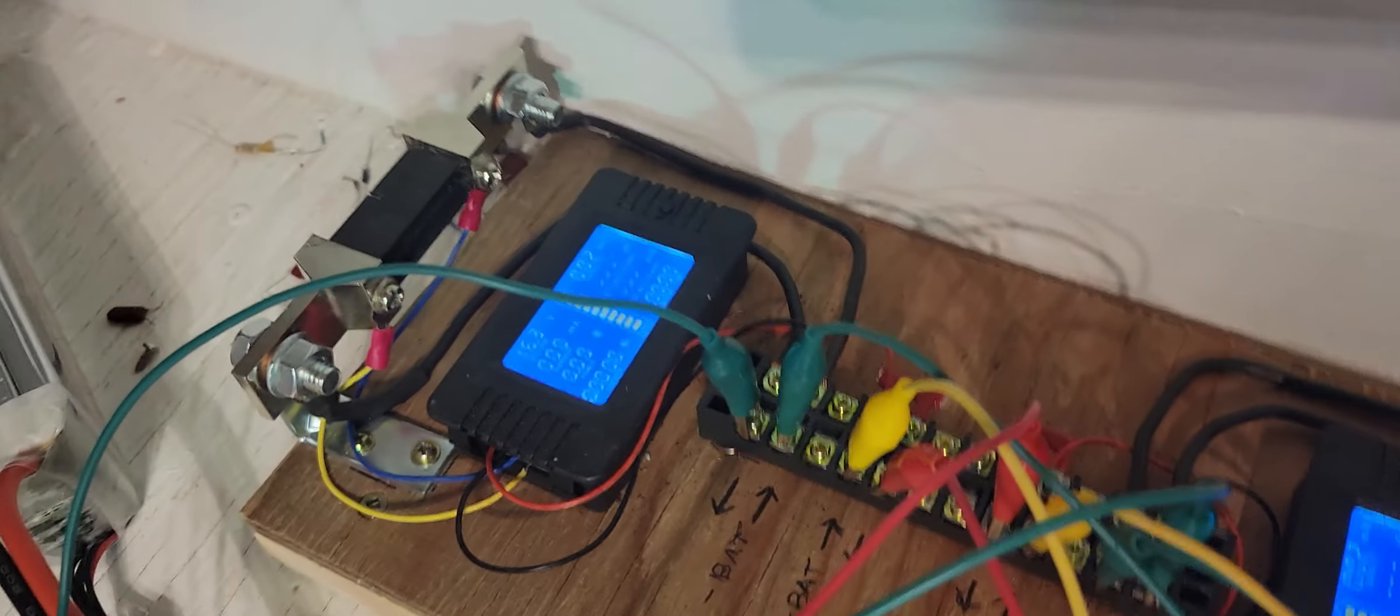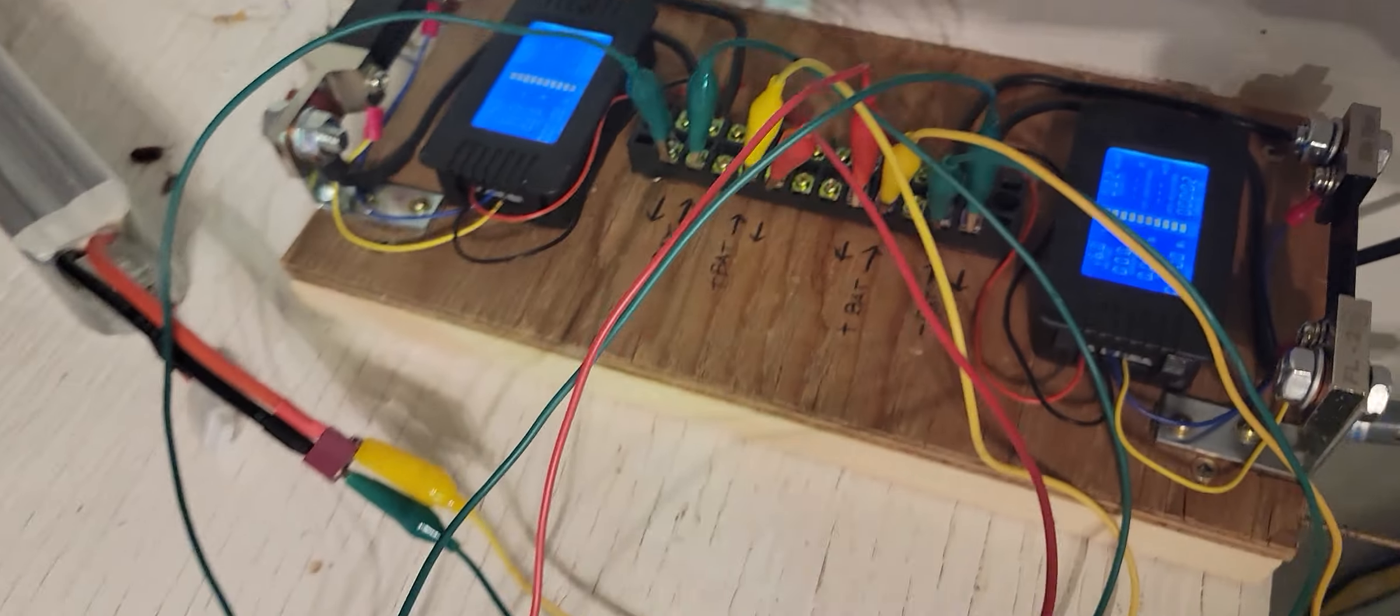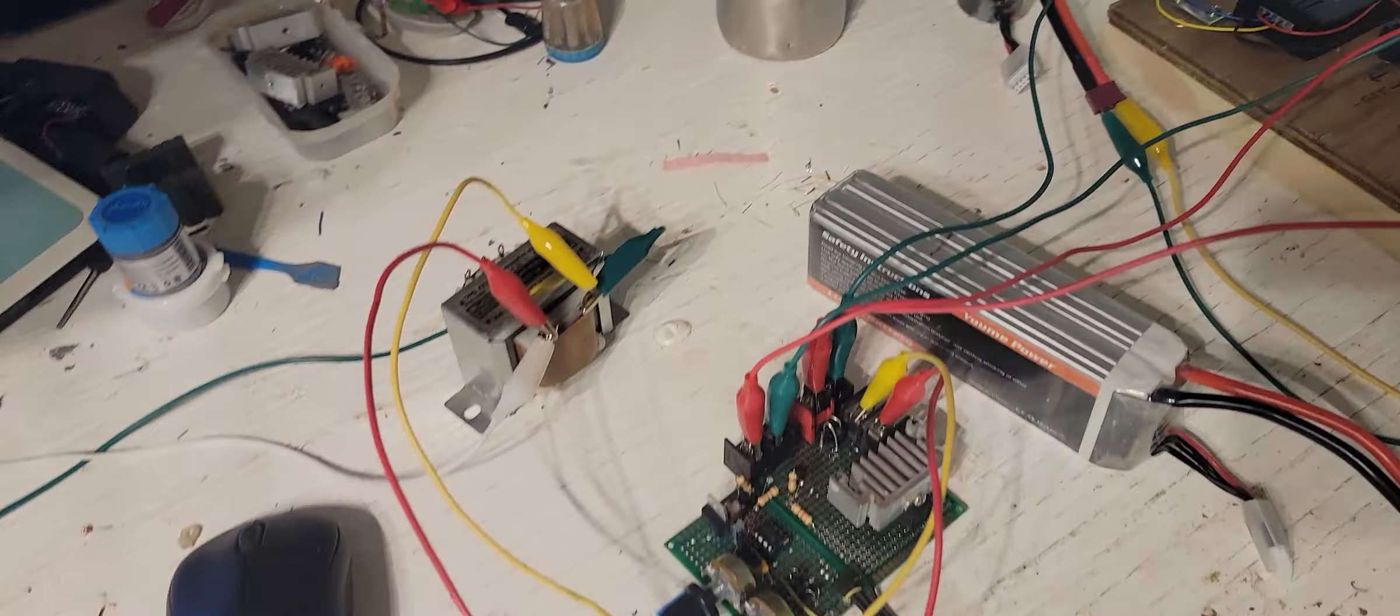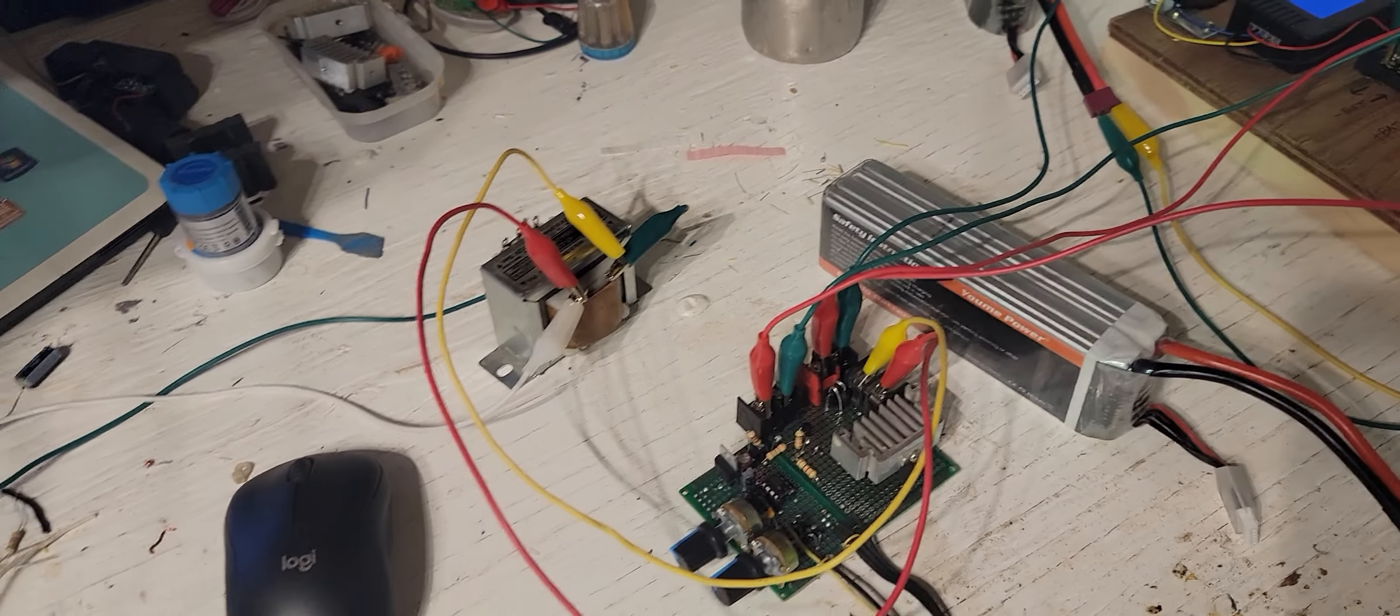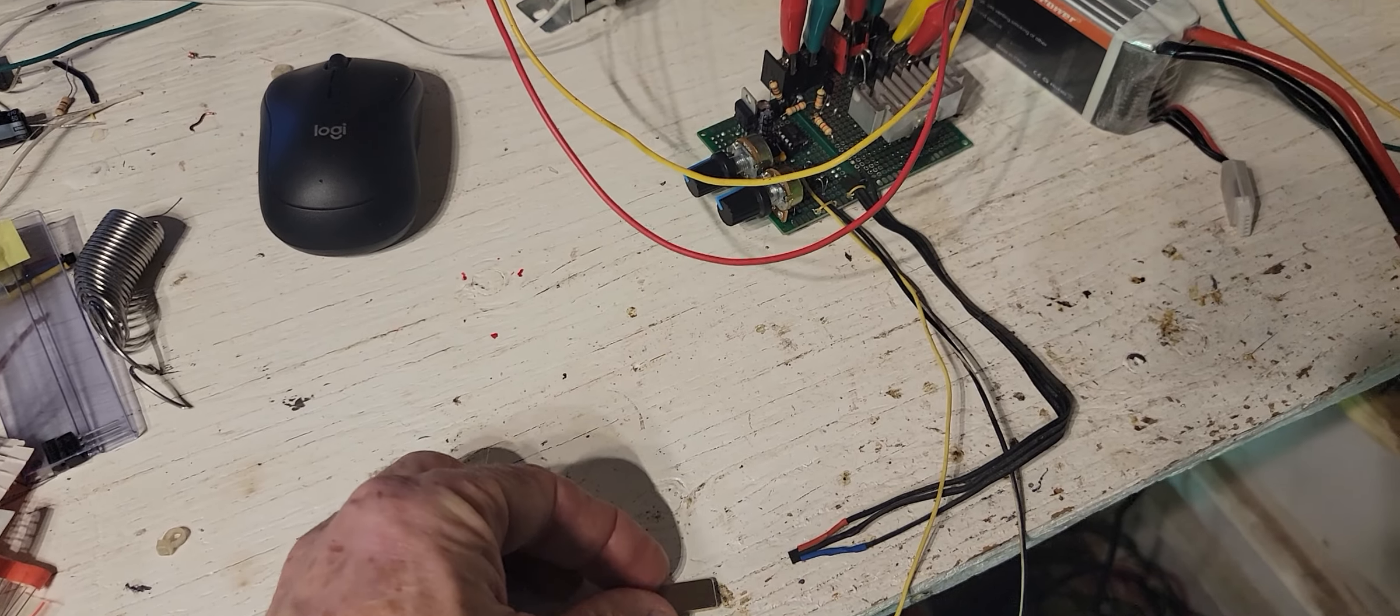First power up. Everything turned on. Haven't turned it on yet. Just have to put the magnet under the hall effect sensor here.